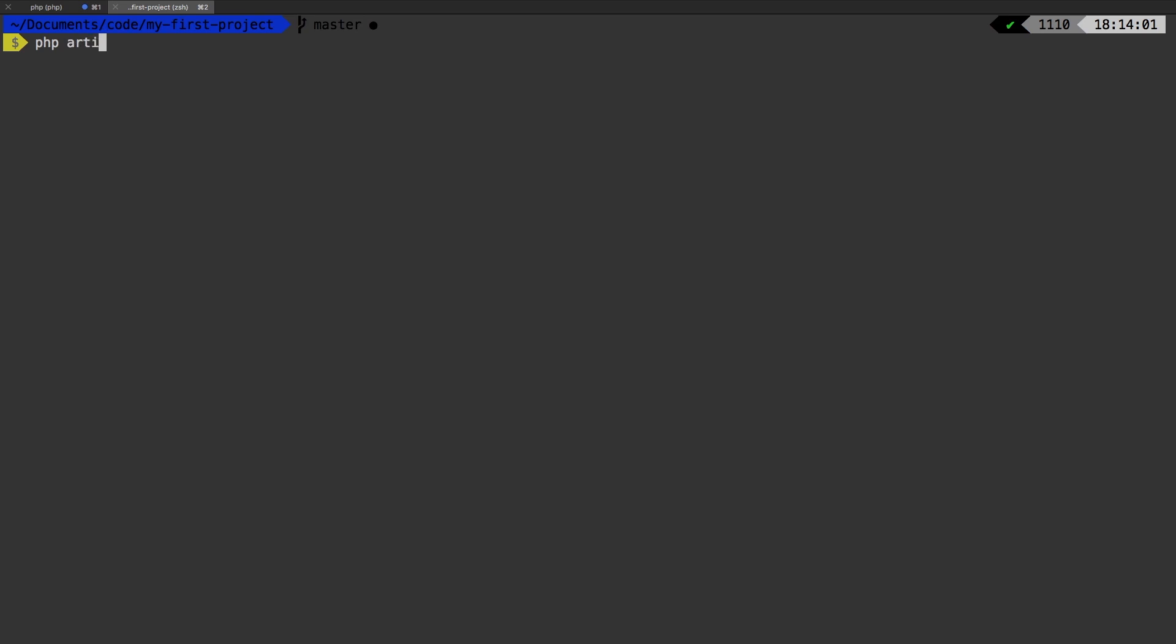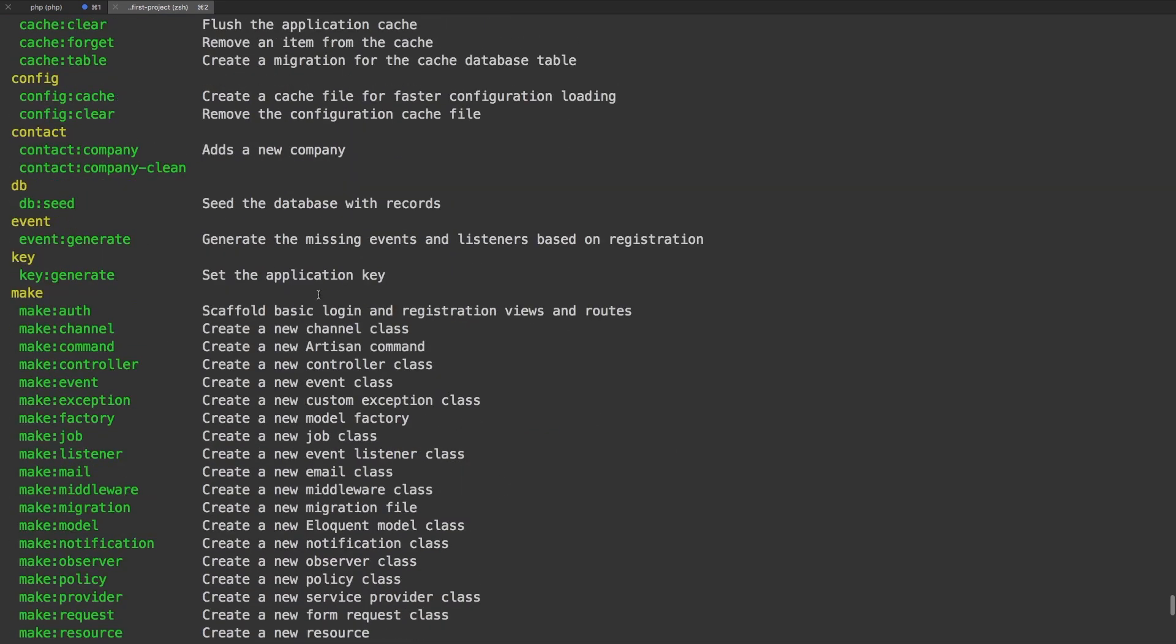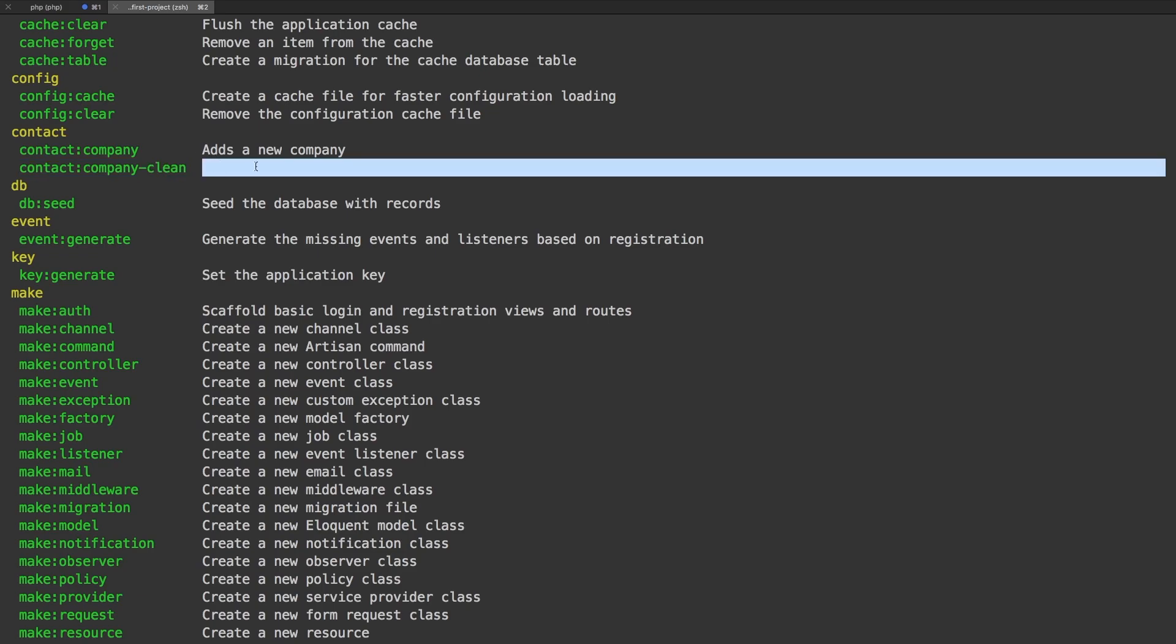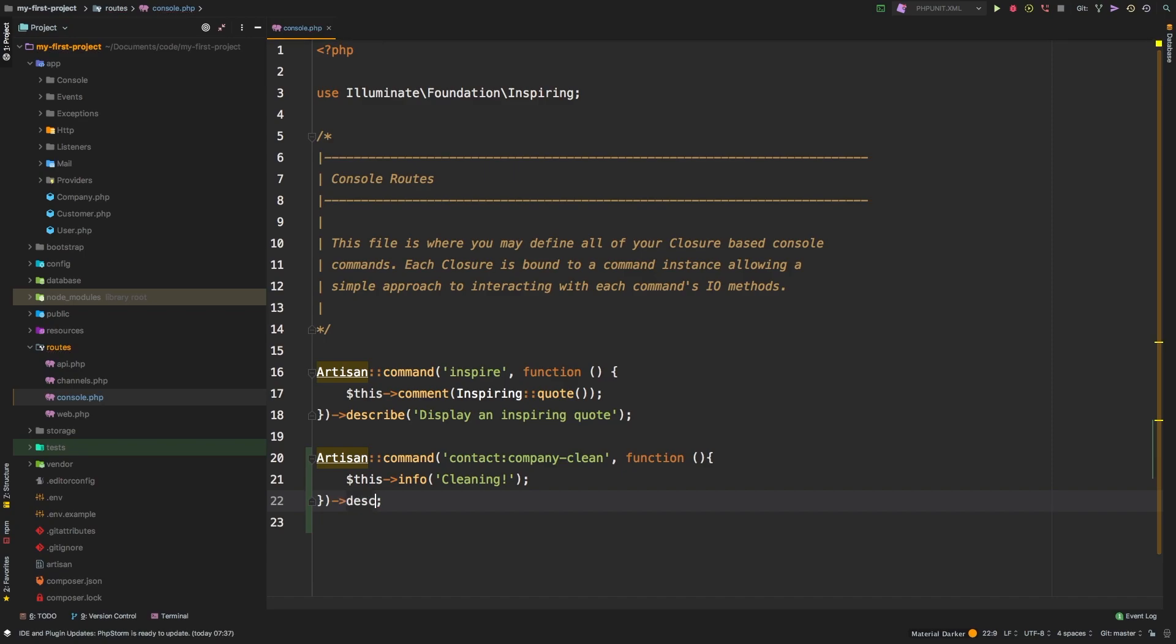we do have this second command right here. Now to add the description, we can pass that to the end of this and just say describe cleans up unused companies.